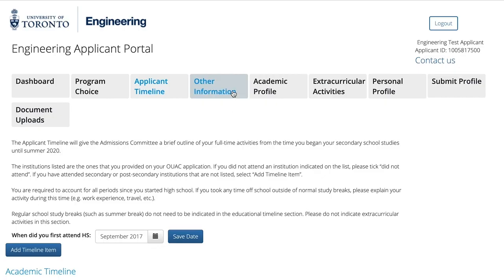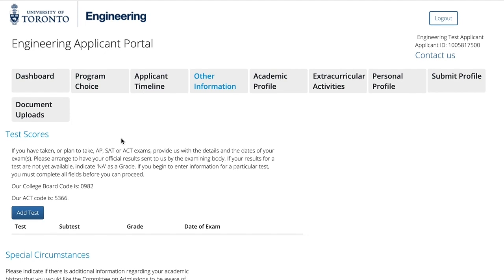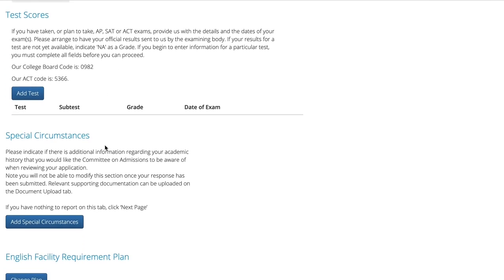The next tab over is other information. In this section, you must report test scores for standardized tests that you have taken or will be taking. When completing your application, you will be expected to arrange to have the test scores sent to us. You can also add any special circumstances that you think the committee should be aware of when assessing your application.